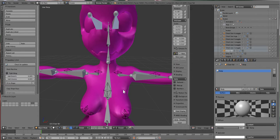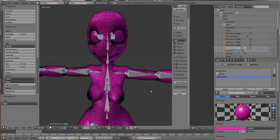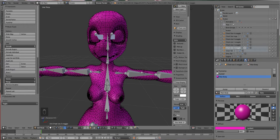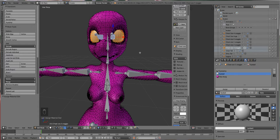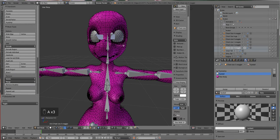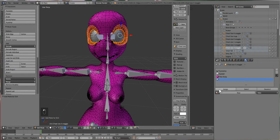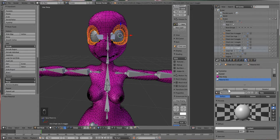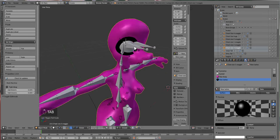Since we don't want the eyes on the same material slot as the body, go back into Tab, select the body, press Tab again, then press A to deselect everything. I'll turn screen cast on so you can see what I'm pressing. Hover your mouse over the eyes and press L — this highlights the eyes. Assign those to their own material, then do the same for the eyelashes: press L, create a new material called 'New Lashes', assign it, and make it black.